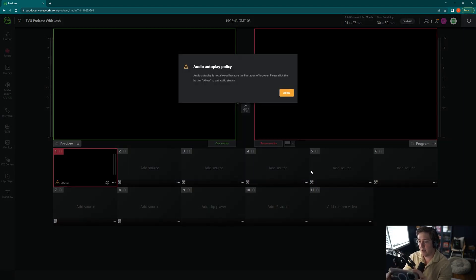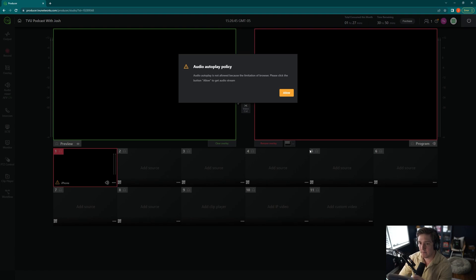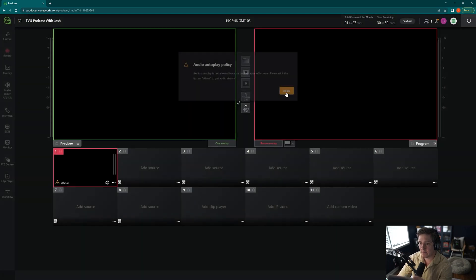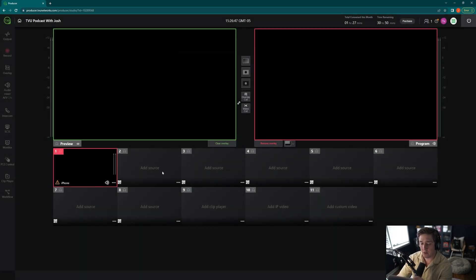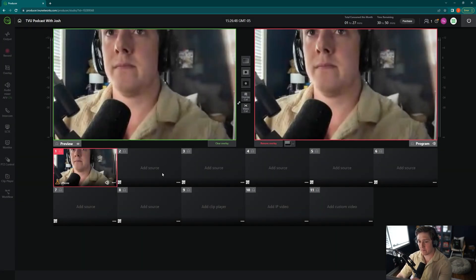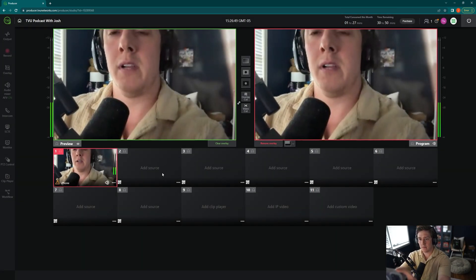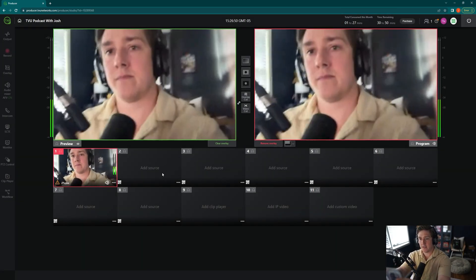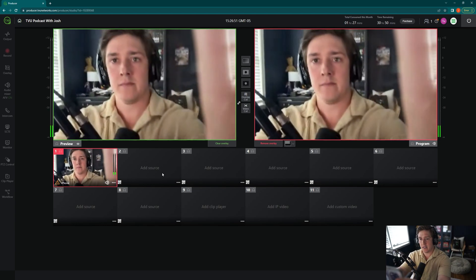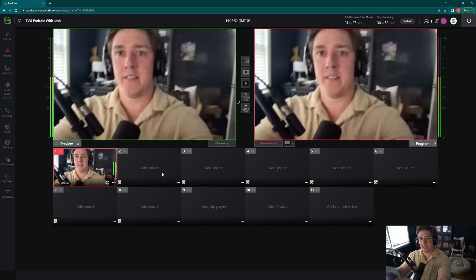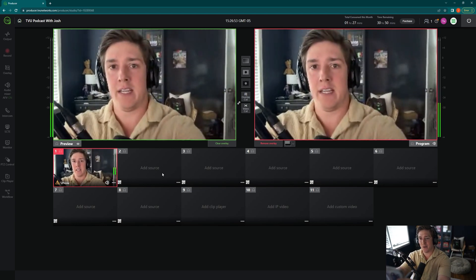And you're going to see in just a few seconds. I will allow it. My face is now broadcasting to TVU Producer.